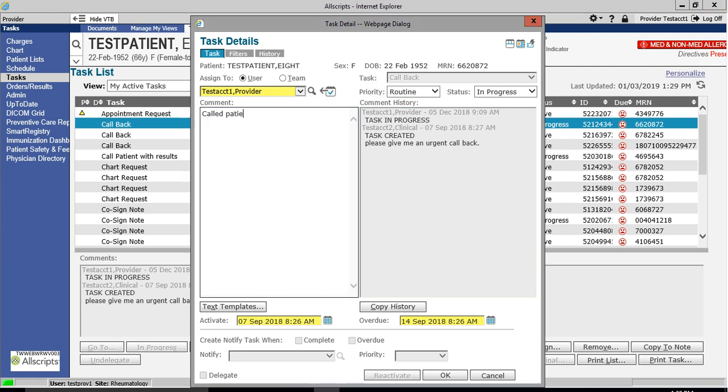In this particular instance, I'm documenting that I called the patient and left them a voicemail. Information can be entered via free text or by using macros. Once you've completed your documentation, you may exit the details field by clicking OK.